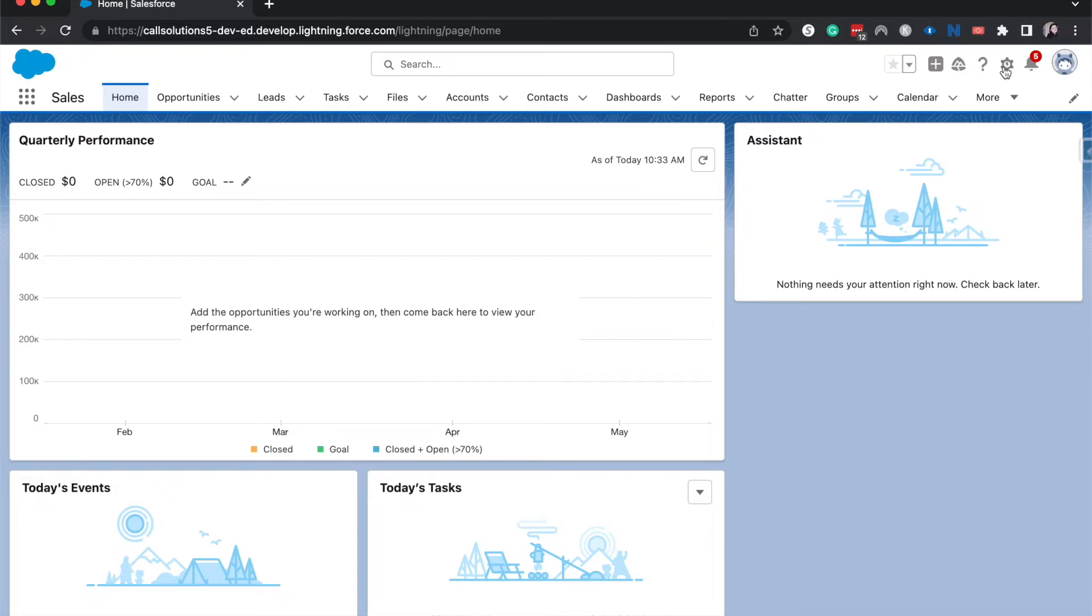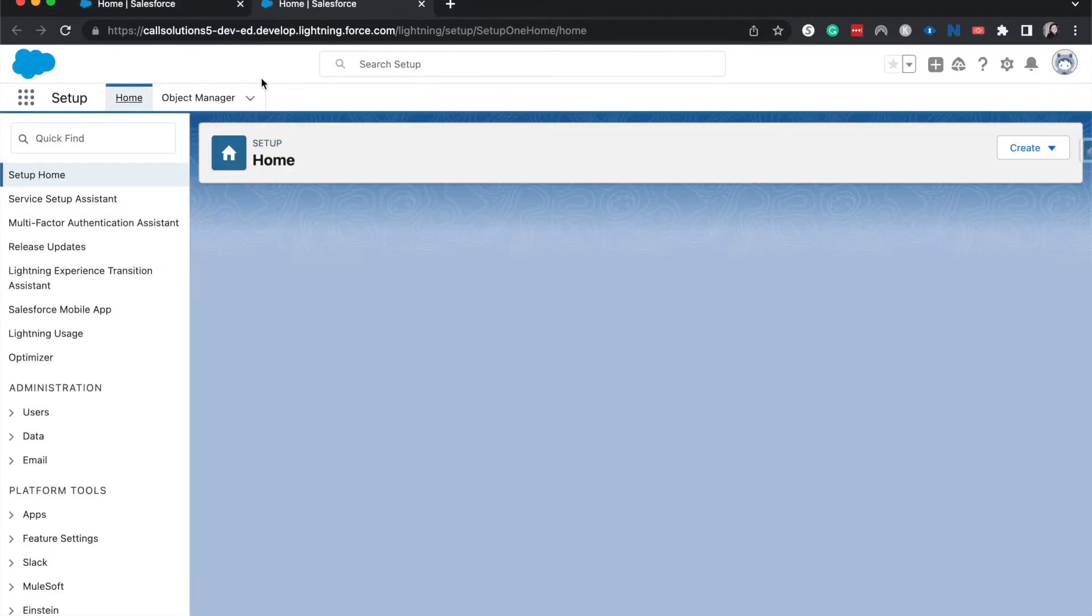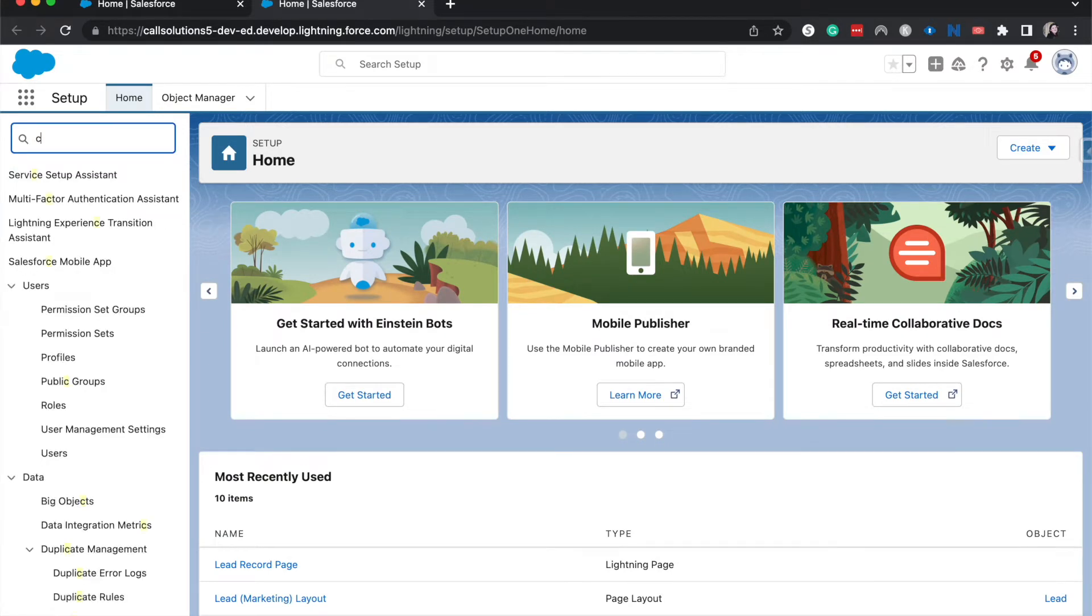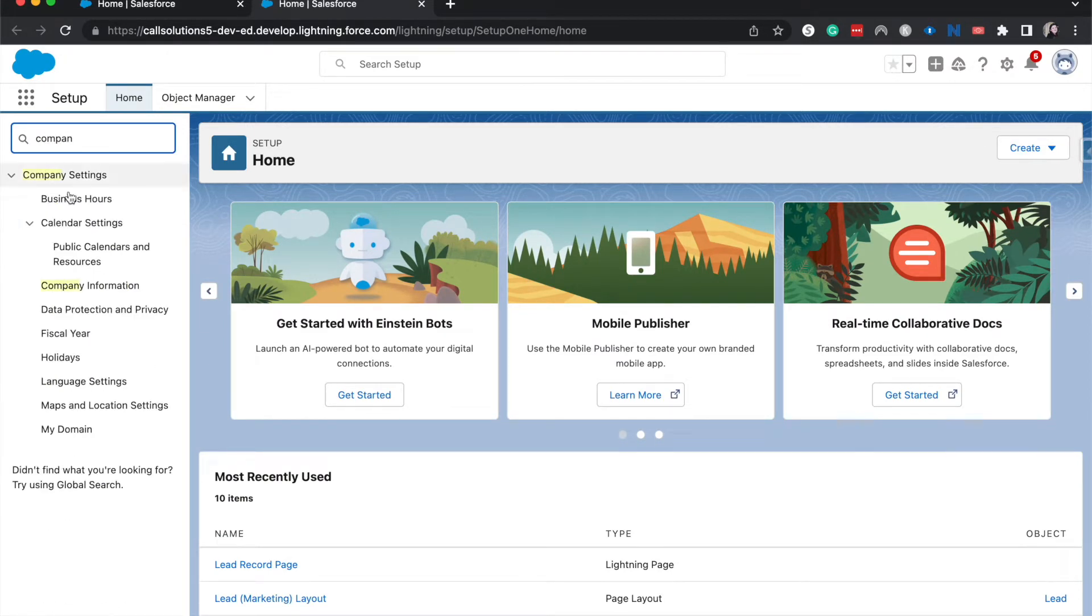The first thing we're going to do is go up to the cog or gear icon and hit setup, then in the quick find look for company information.